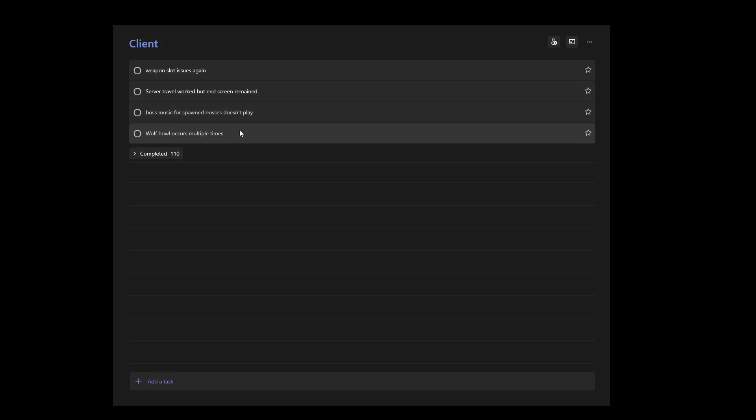The issue was when modifying the order of weapons in the client player's slots, the icons would fail to update.